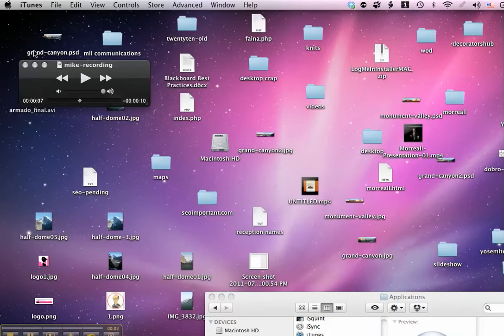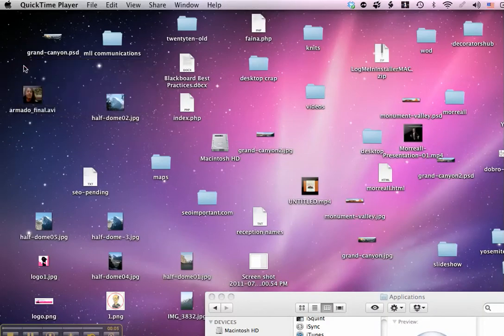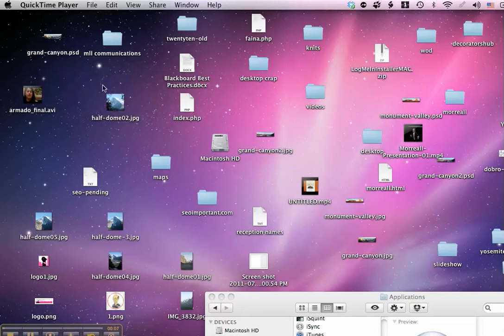Hi, this is Mike, and in this tutorial I'm going to show you how to make a recording using your Mac, very simply using QuickTime and iTunes to make an audio MP3 file.